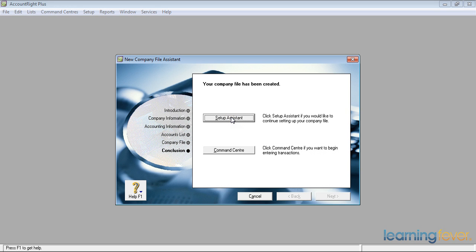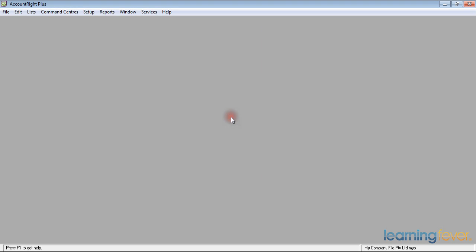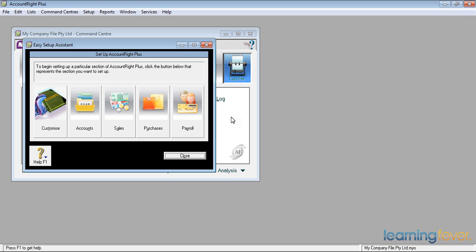Having pressed the Easy Setup Assistant, we get greeted with the five icons of the Easy Setup Assistant, which allow us to customise, to look at our accounts, our sales, our purchases, and our payroll.